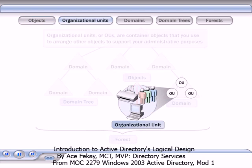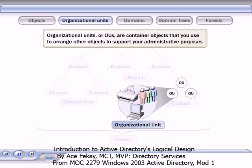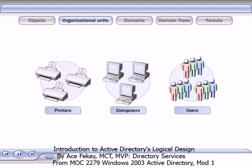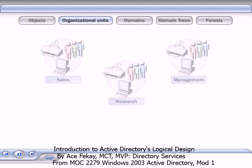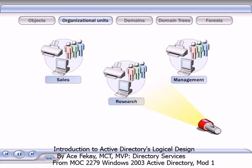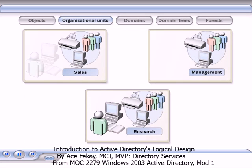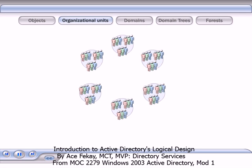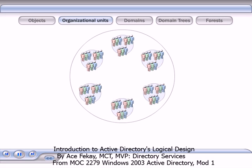Organizational units, or OUs, are container objects that you use to arrange other objects to support your administrative purposes. For example, you can arrange user objects in OUs based on the business unit, geographical location, or a single object class. This way, you make it easier to locate and manage objects. You can also delegate the authority to administer an OU.